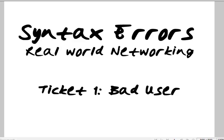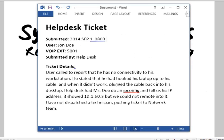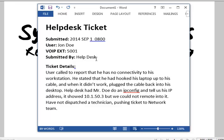GNS3's early release beta does support switching, but it's a little complex, so I'm still working on getting that up and running. I also intend to get a web-based ticketing system set up to make things more real-world. Right now I just have a Microsoft Word document, but it gets the job done. Every ticketing system I've used essentially tells you who the user is, how to contact them, and what the problem is.